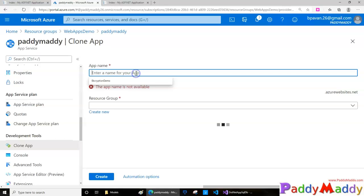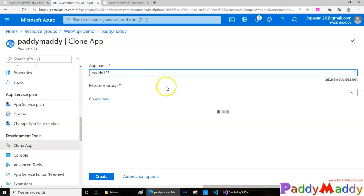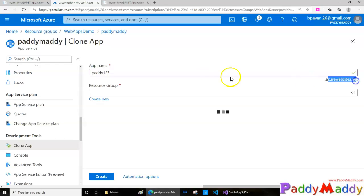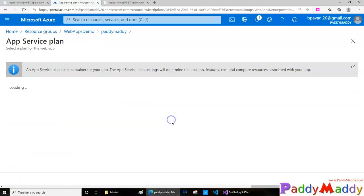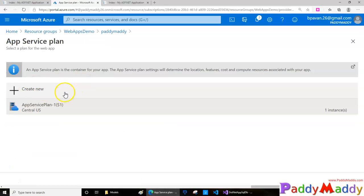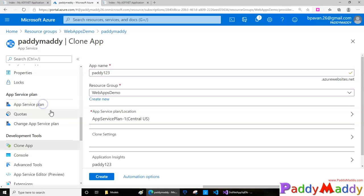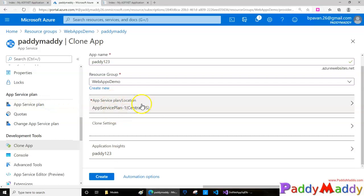I'll name it paddy123.azurewebsites.net and I'm going to use my resource group here. Once I've chosen the resource group, it's asking me to choose the service plan.